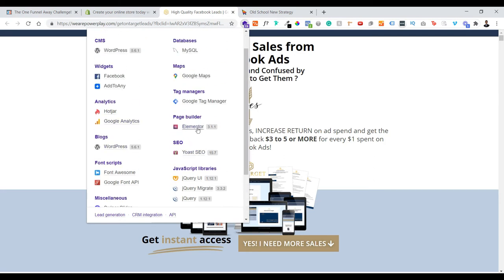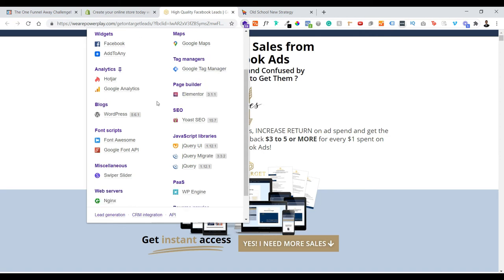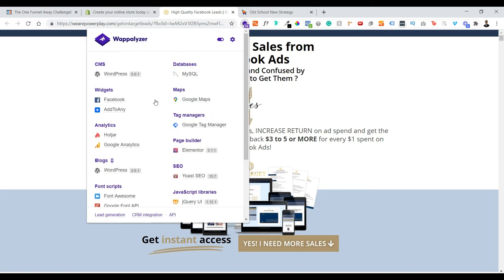With Wappalyzer you get to know they are using Elementor page builder and Google Tag Manager. If they have GTM, this page is probably marketed by quite a skilled marketer.